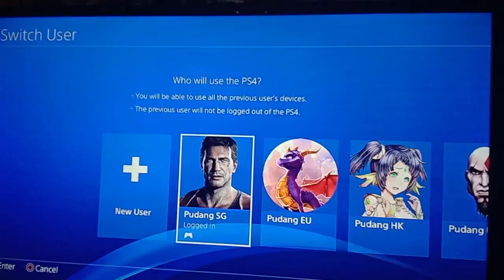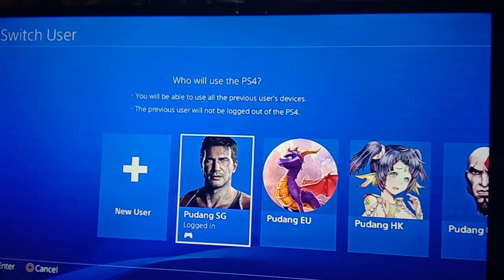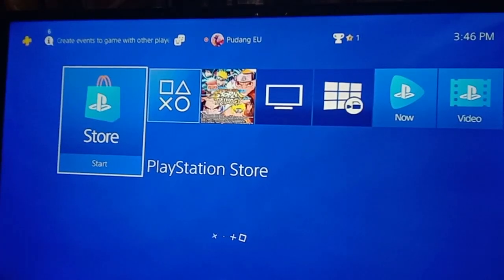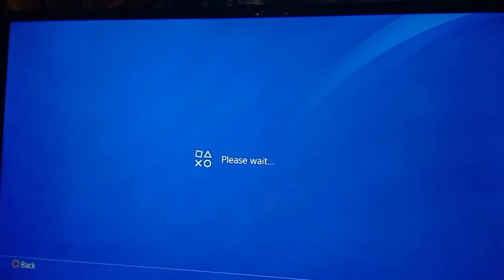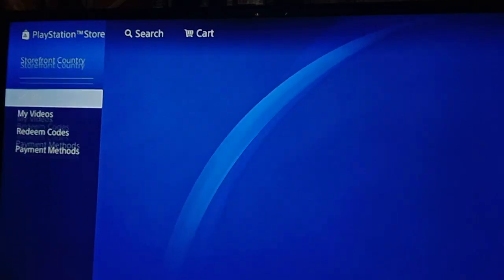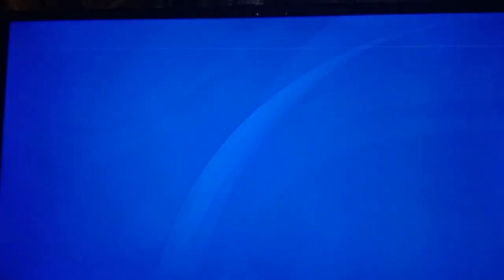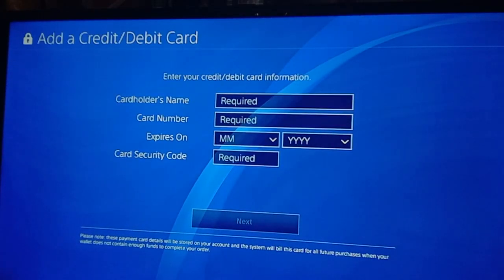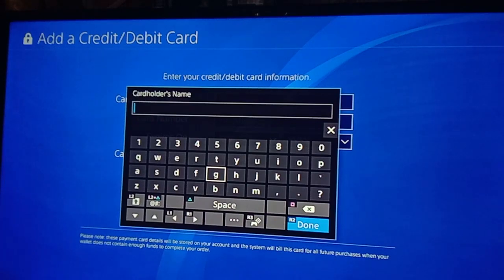Right now we are on my PlayStation 4. As you can see, I have multiple accounts — this is my EU or UK account, R2 account. You want to go to the PlayStation Store and afterwards go to the payment method at the lower part. Go ahead and select that, then add a credit card or debit card.